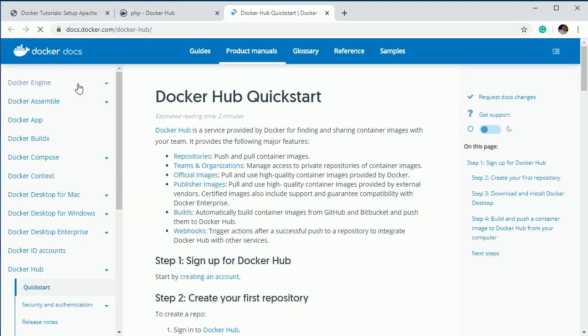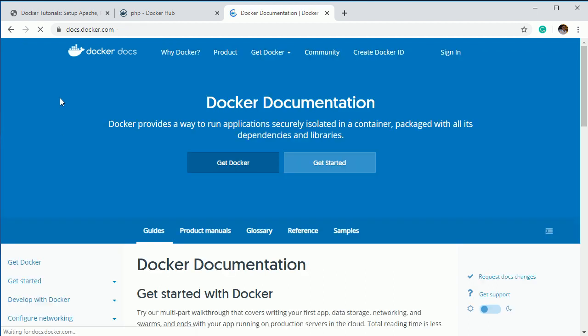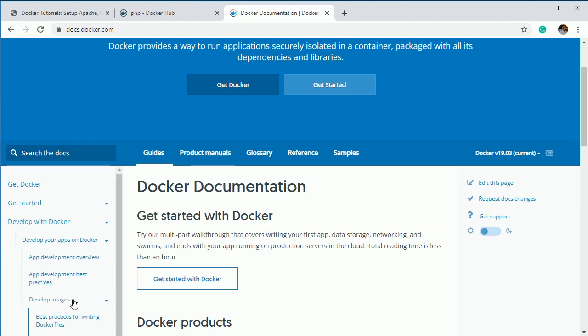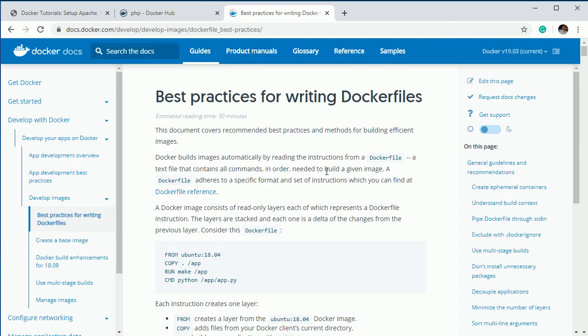Let's go to the documentation page and I'll brief you about a Dockerfile. Go to the best practices for writing a Dockerfile — here they have explained in detail what a Dockerfile is and what keywords you should use inside your Dockerfile. I'm going to give you basic information on the most commonly used keywords, and if you want to read in depth you can go here and read it.